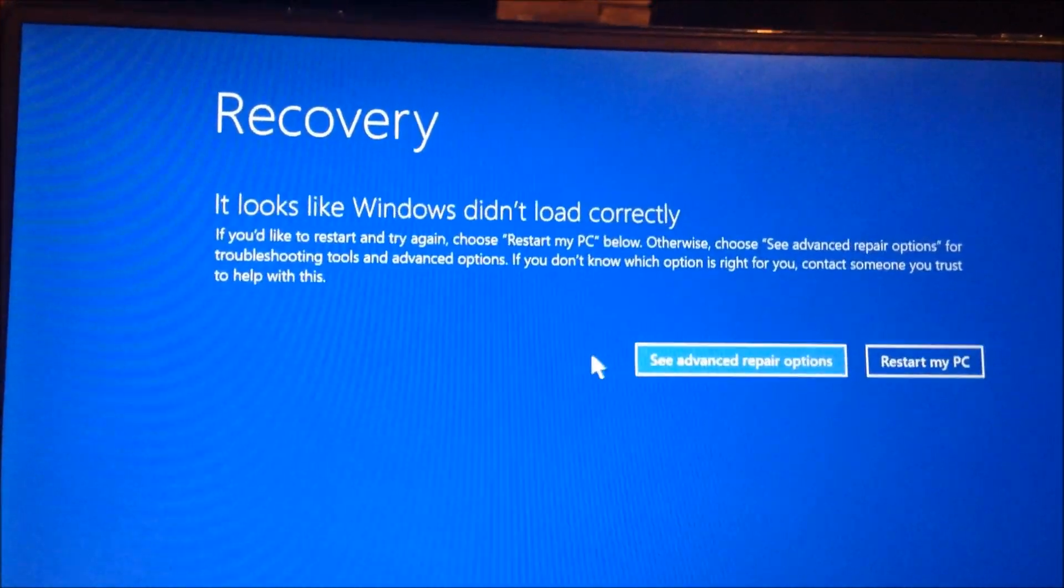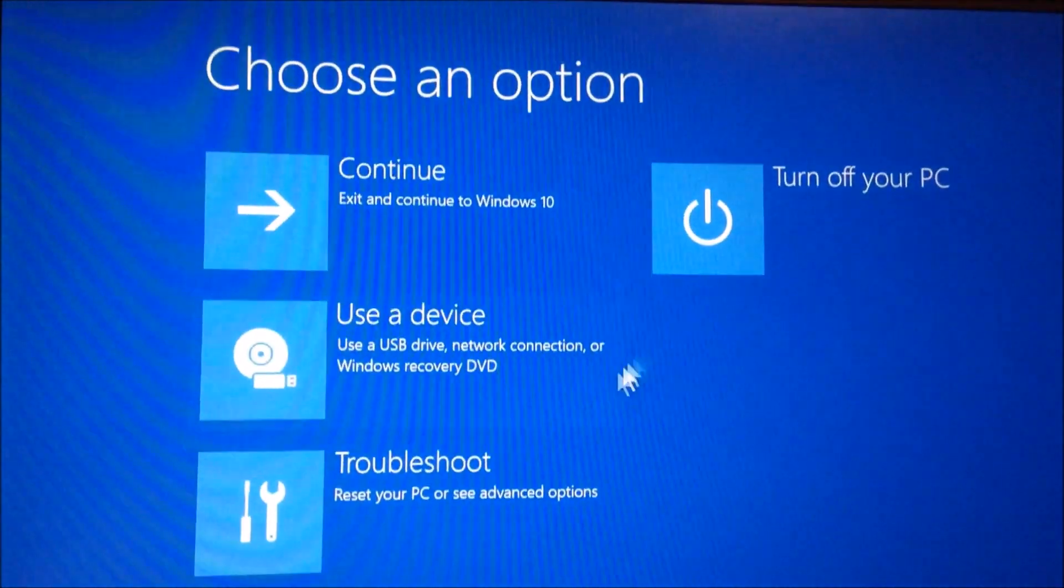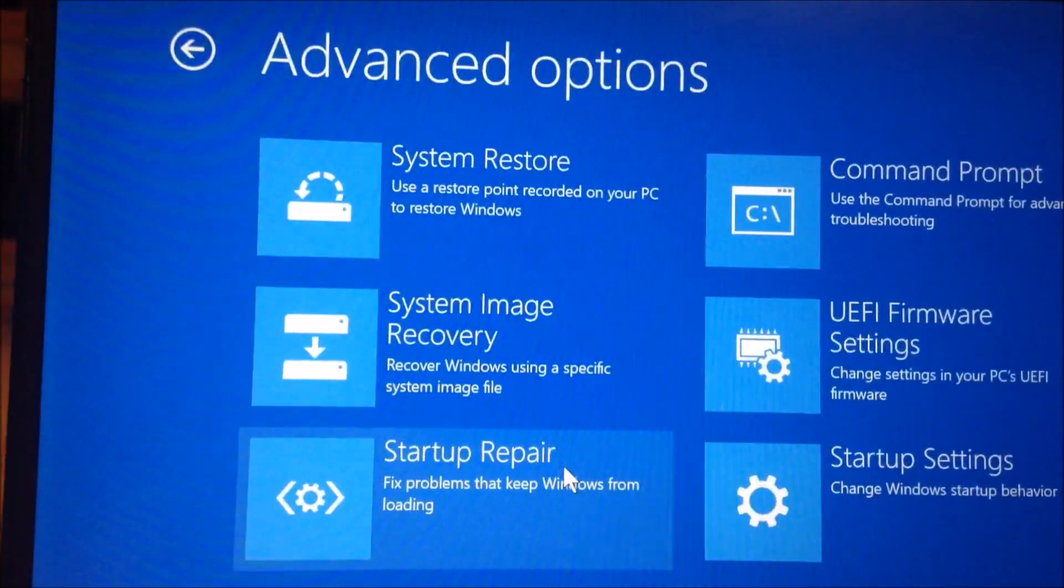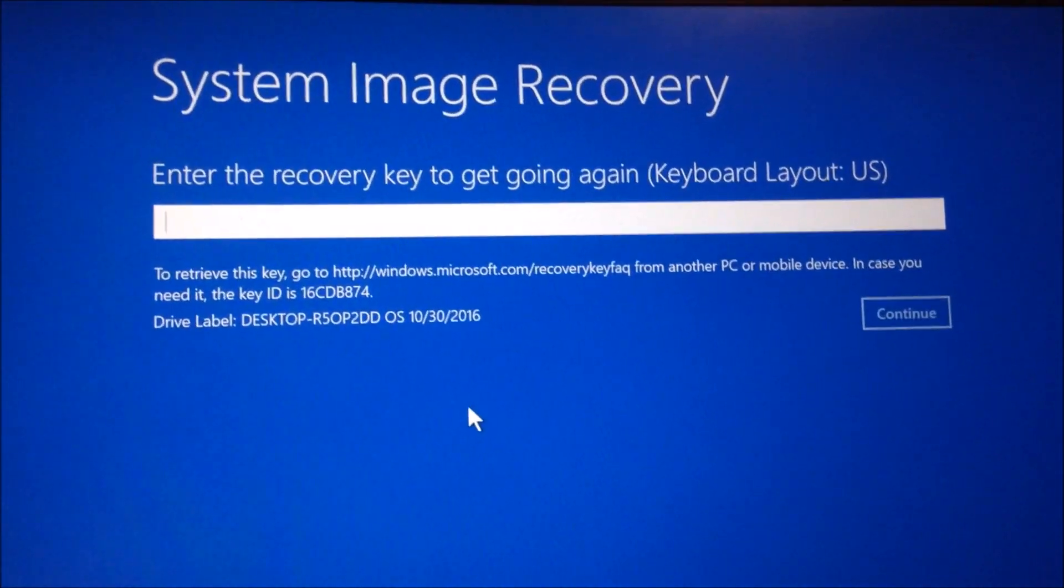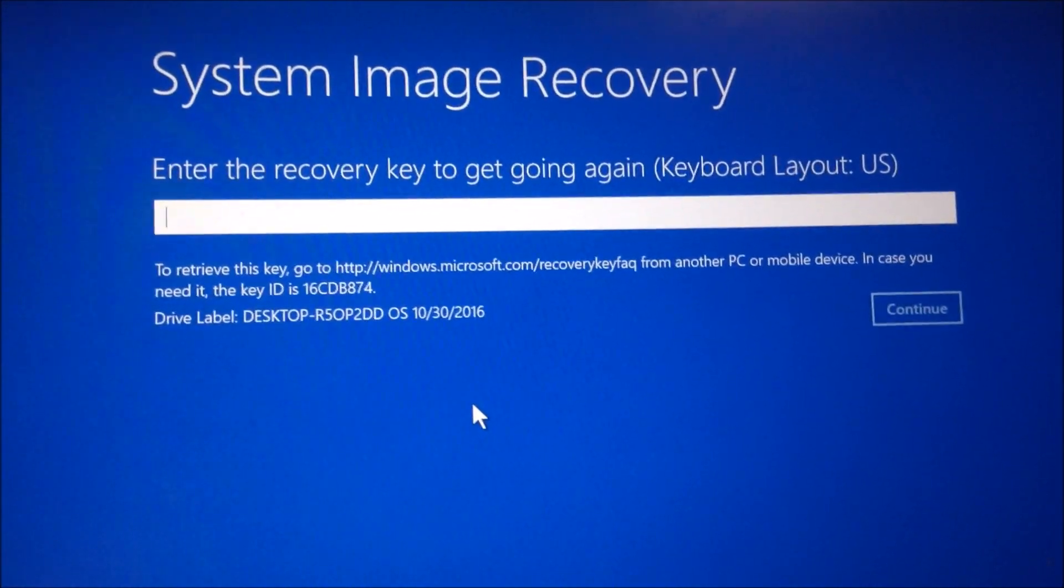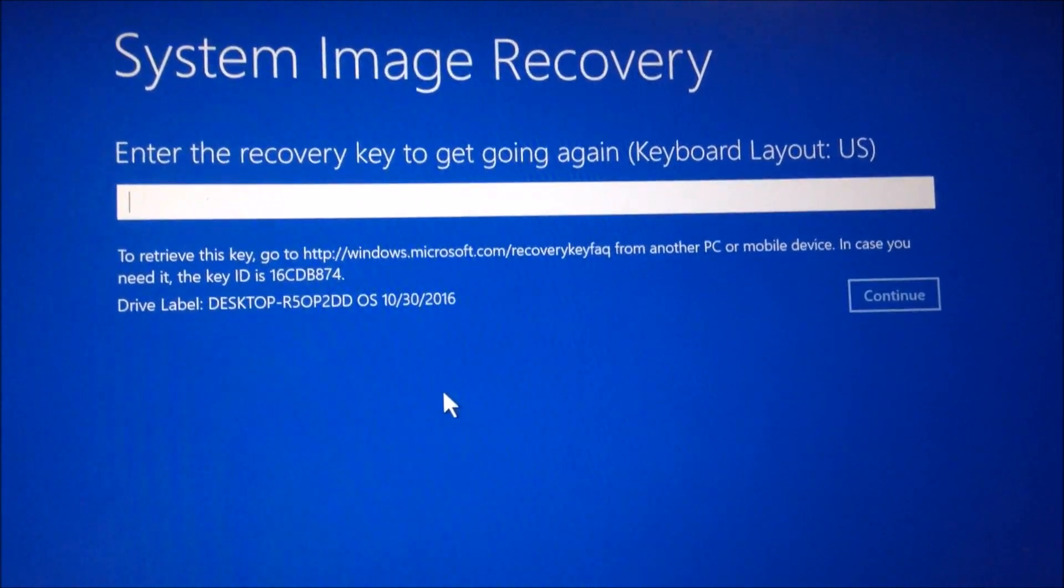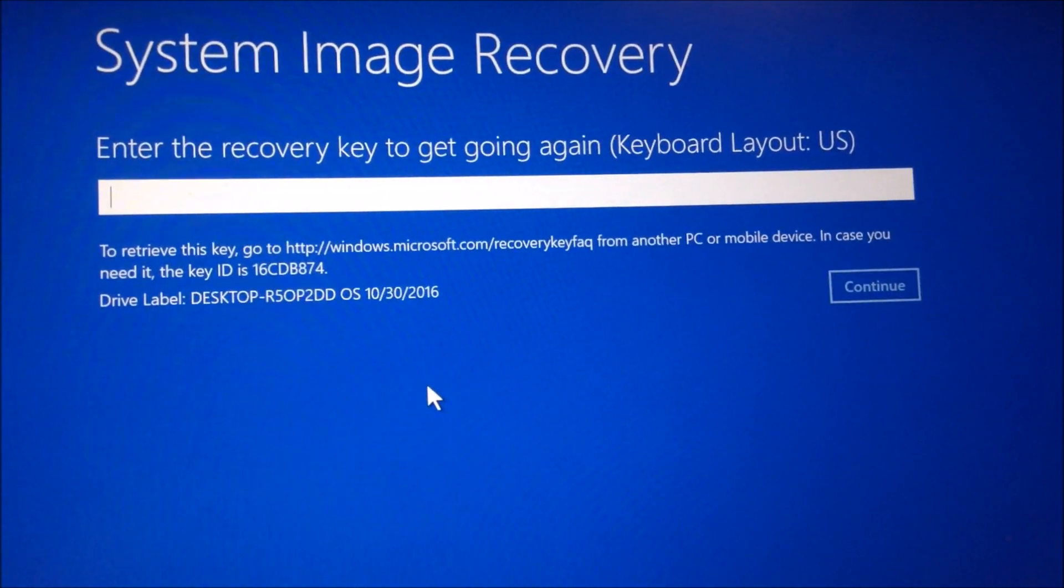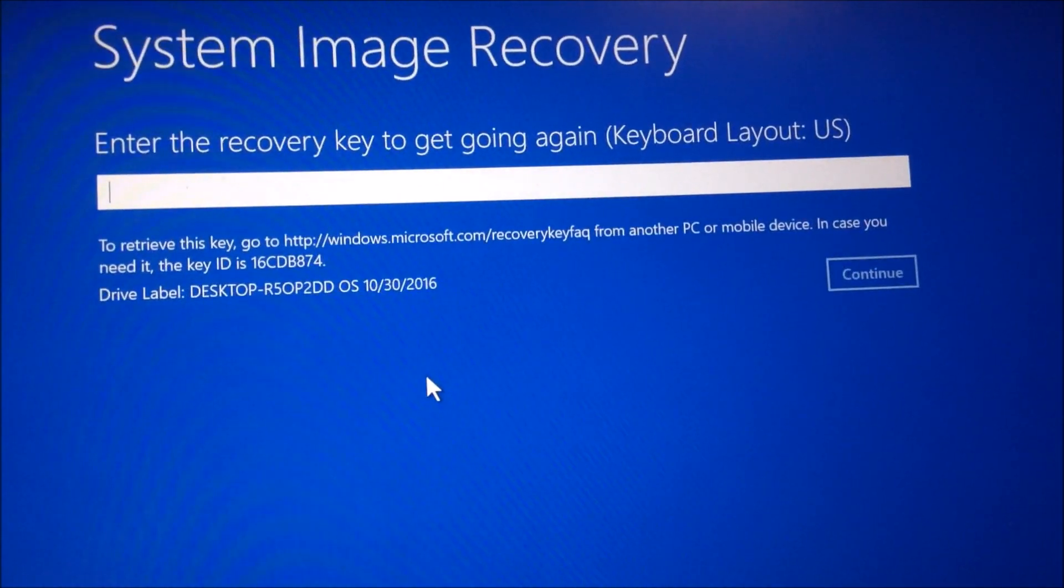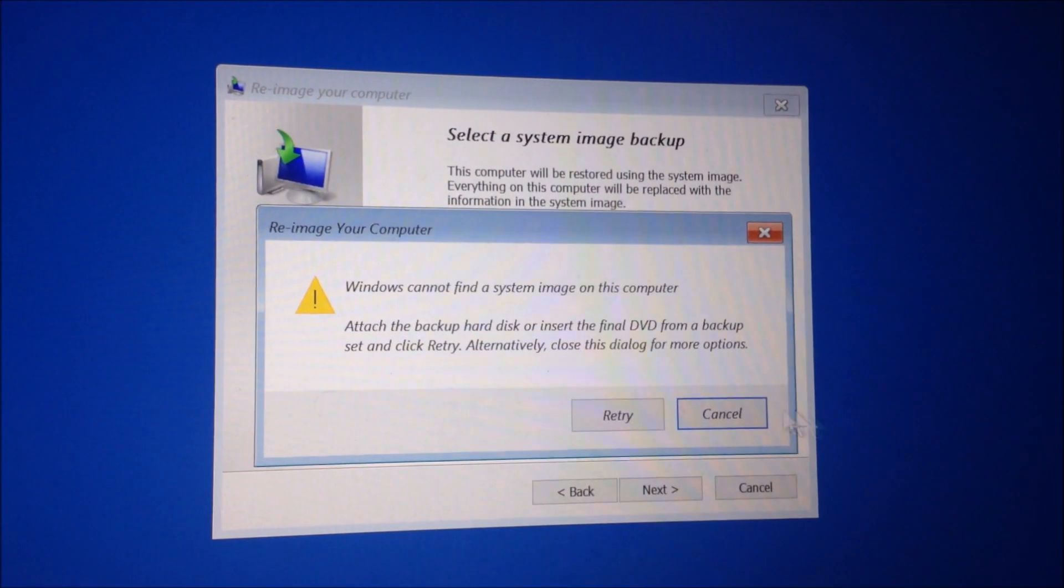What you're gonna want to do is click see advanced repair options, click troubleshoot, advanced options, and click system image recovery. Now admittedly if the computer you're doing this on has BitLocker turned on then you have to know what the BitLocker recovery key is but not everybody's gonna have BitLocker turned on.